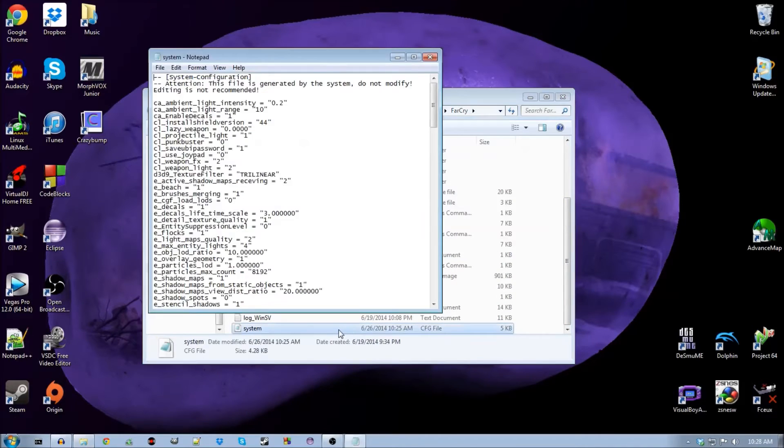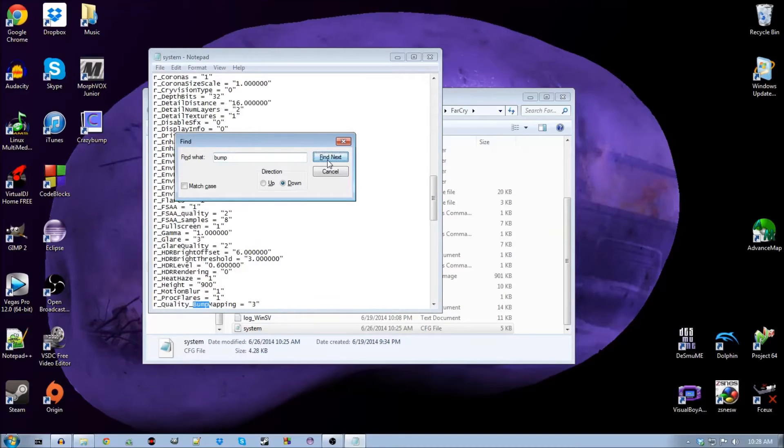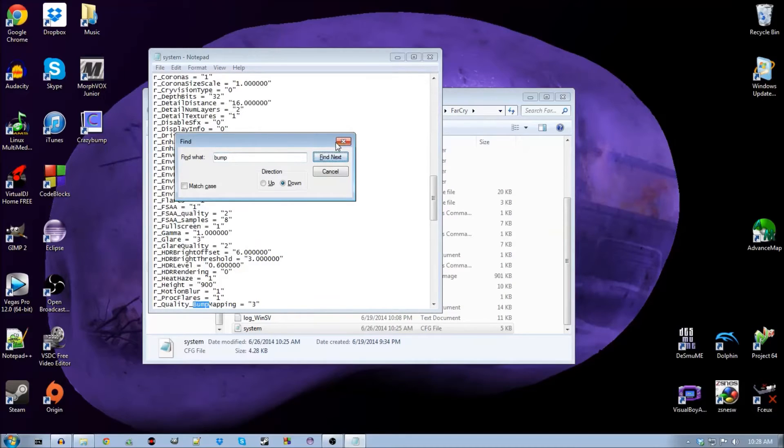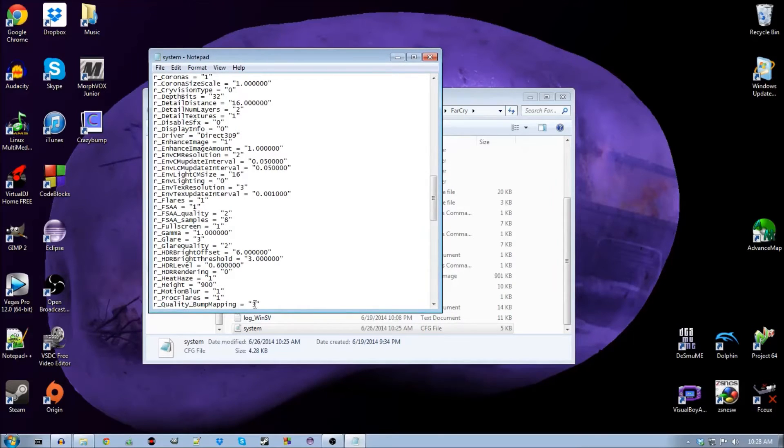Open that up, do control F to search, and just type in bump. As you can see, quality bump mapping equals three. I'm going to change the three to a two, and then file, save.